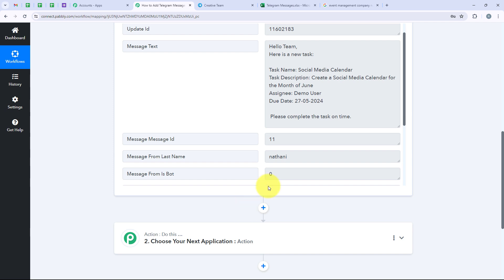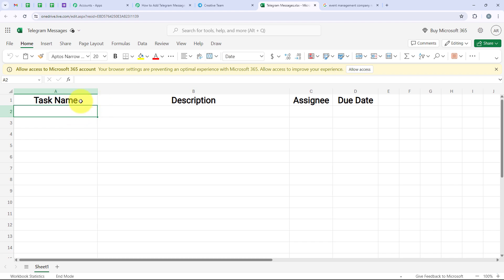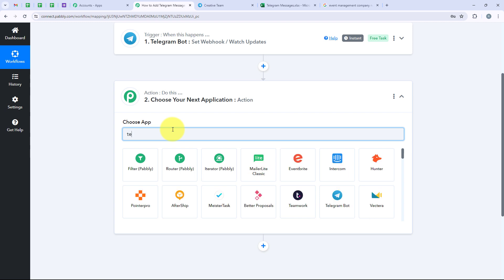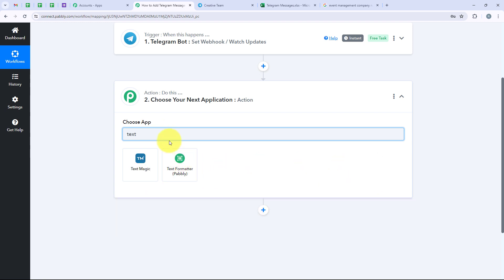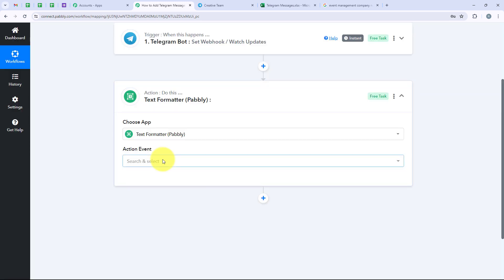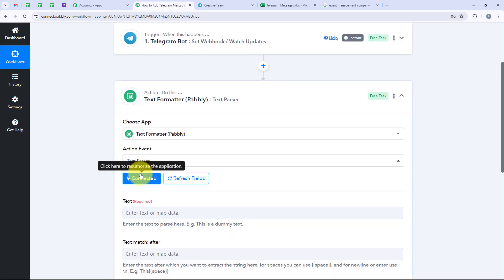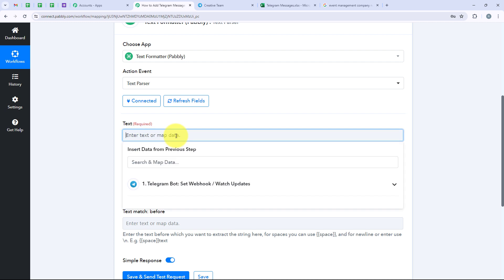For our action step, we are going to select Text Formatter by Pabbly because I want the message text to be separated and added under the correct fields like task name. Text Formatter by Pabbly is a feature which helps us split text. We are going to search for Text Formatter and select it. For the action event, we are going to select Text Parser and then click on connect. It is asking me for the text, so I am going to map this. Mapping is a method by Pabbly for inserting data from the previous step — our trigger step where we selected Telegram Bot.